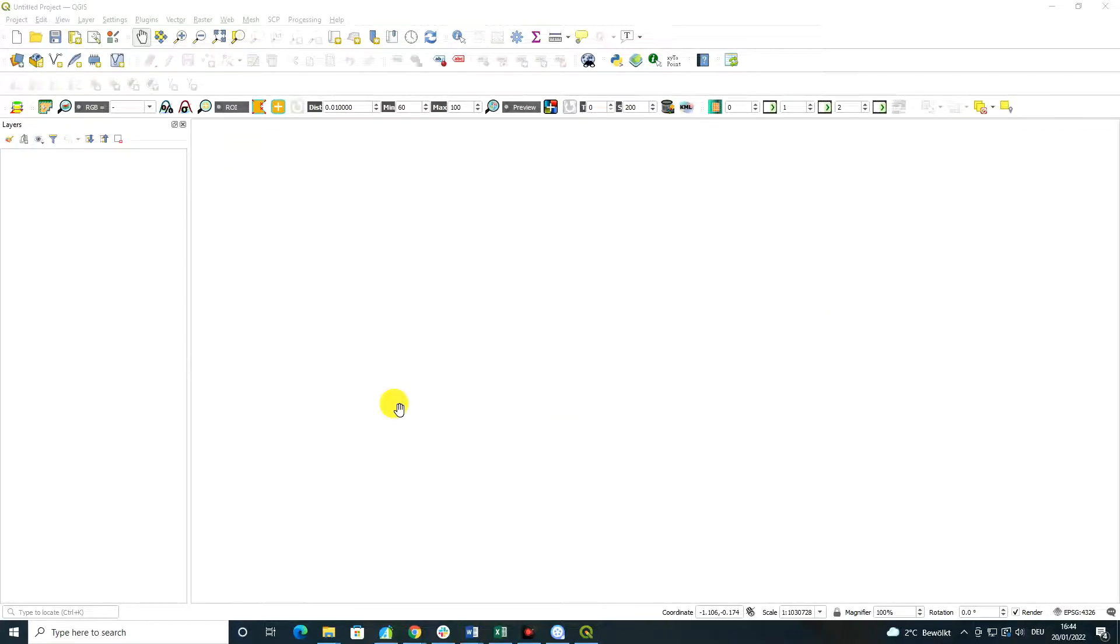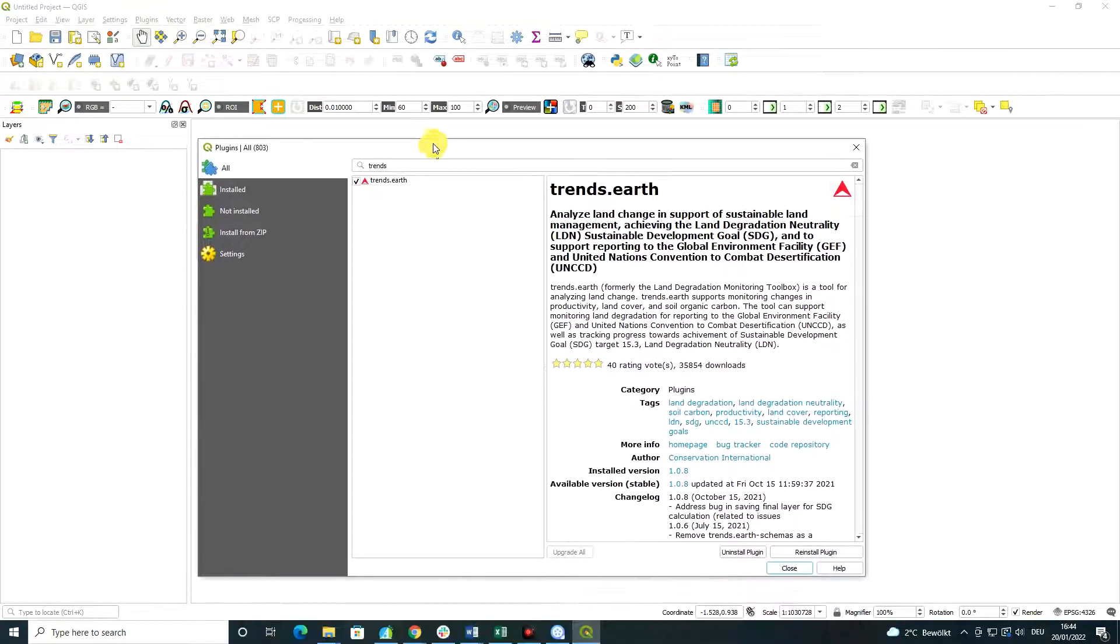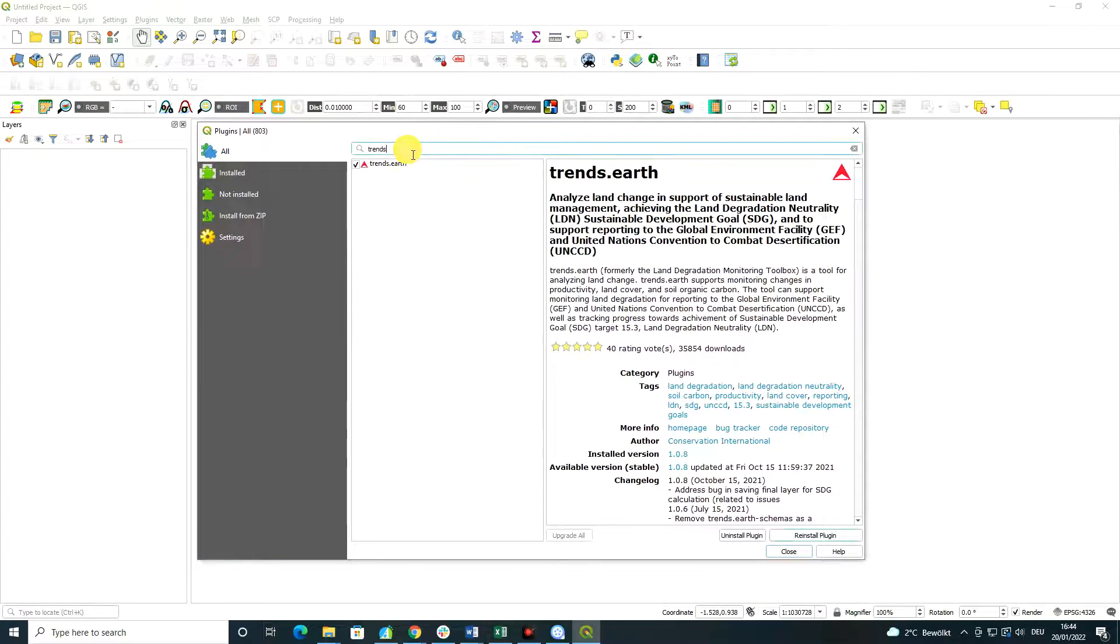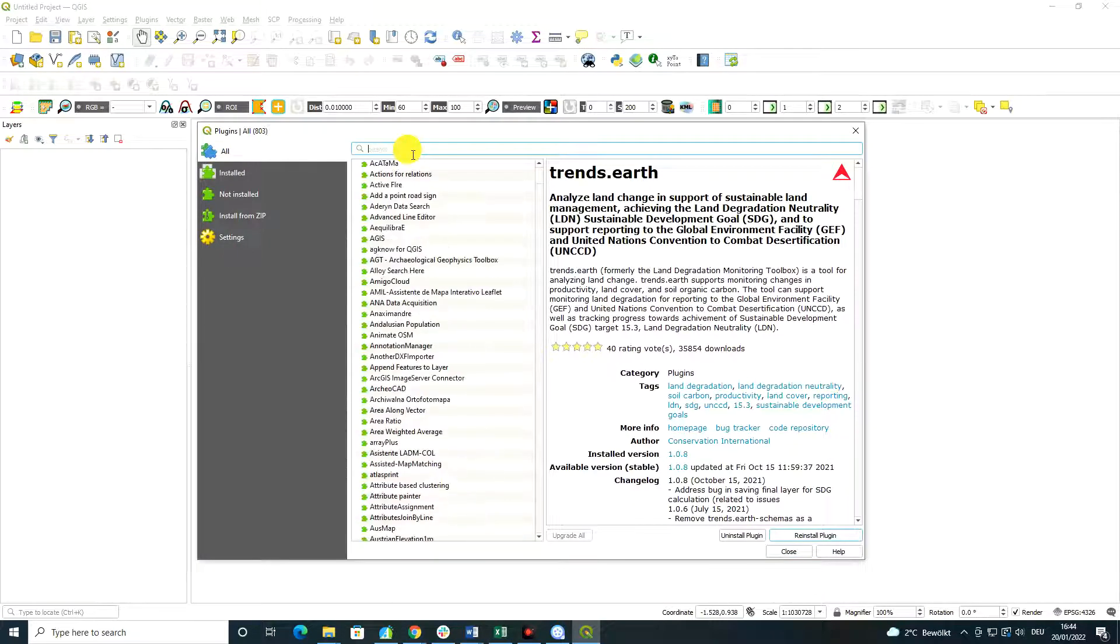Welcome back, students. In this video, I'm going to talk about another important and interesting plugin which you may want to explore. It's the Google Earth Engine plugin.